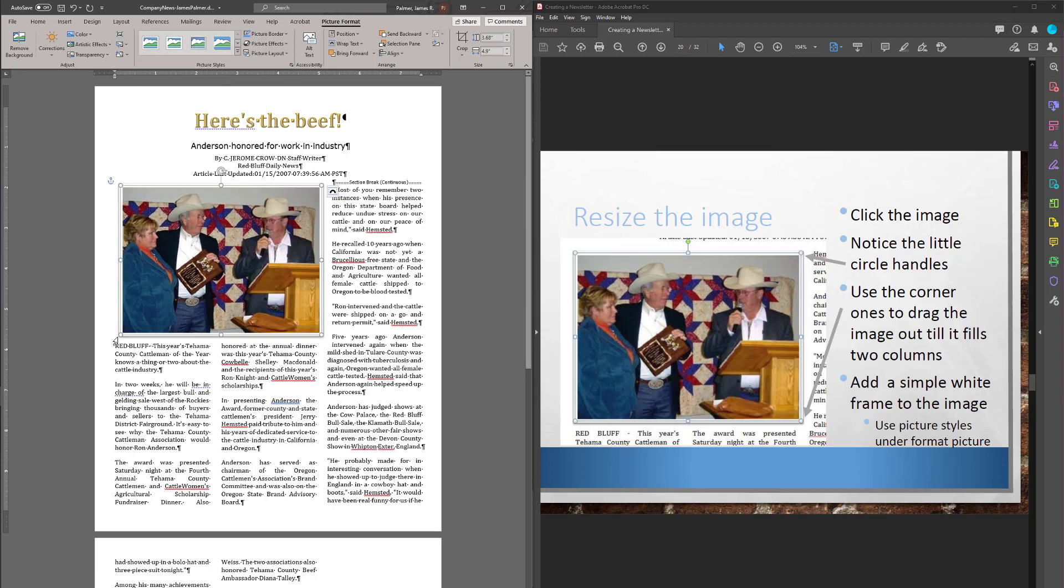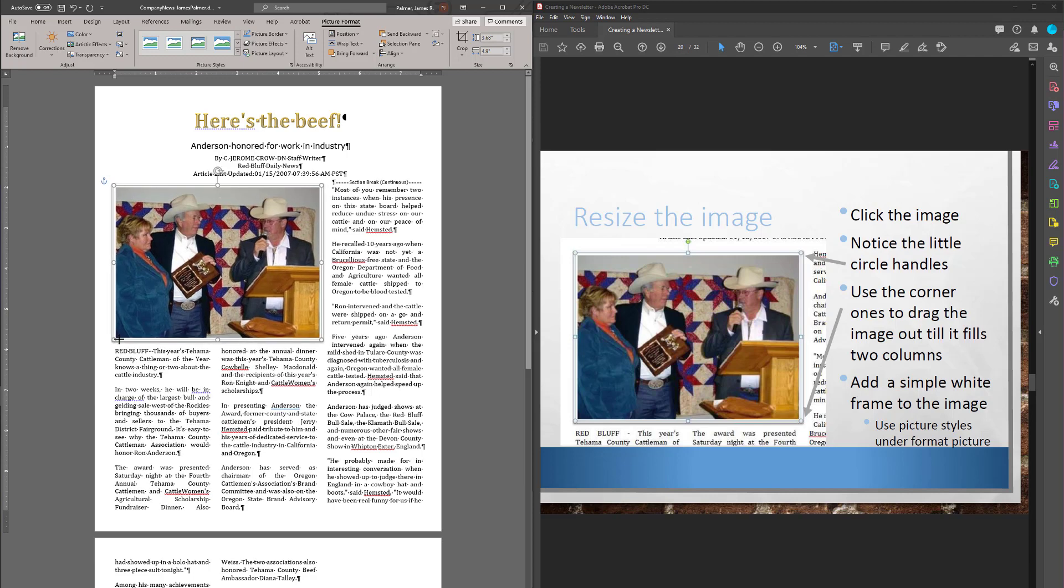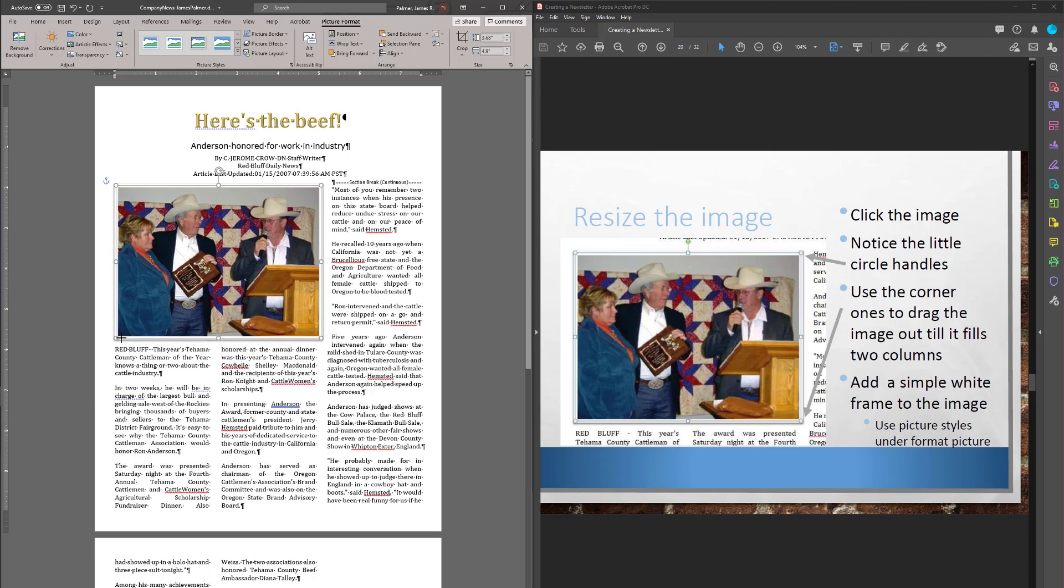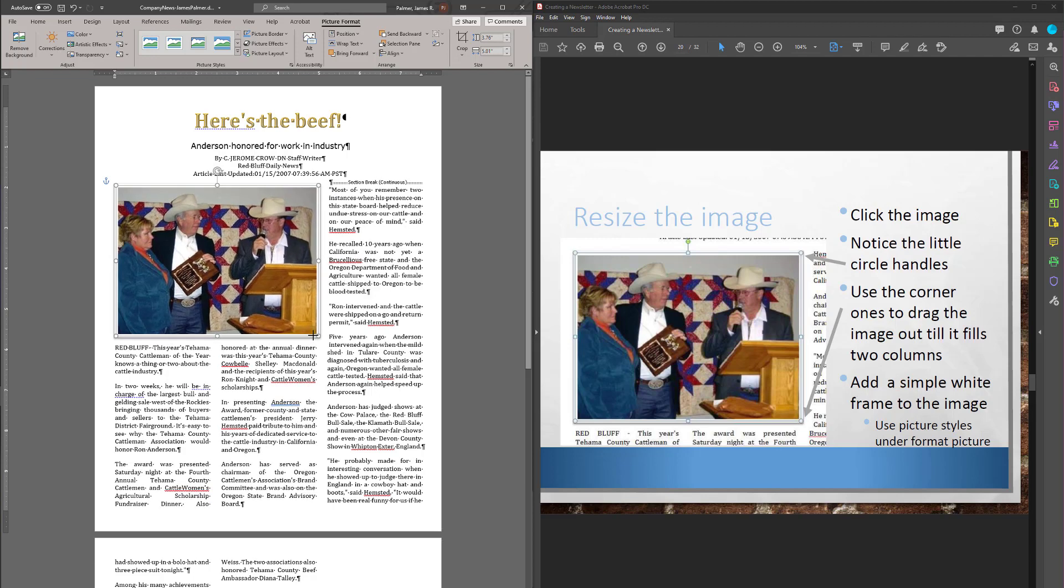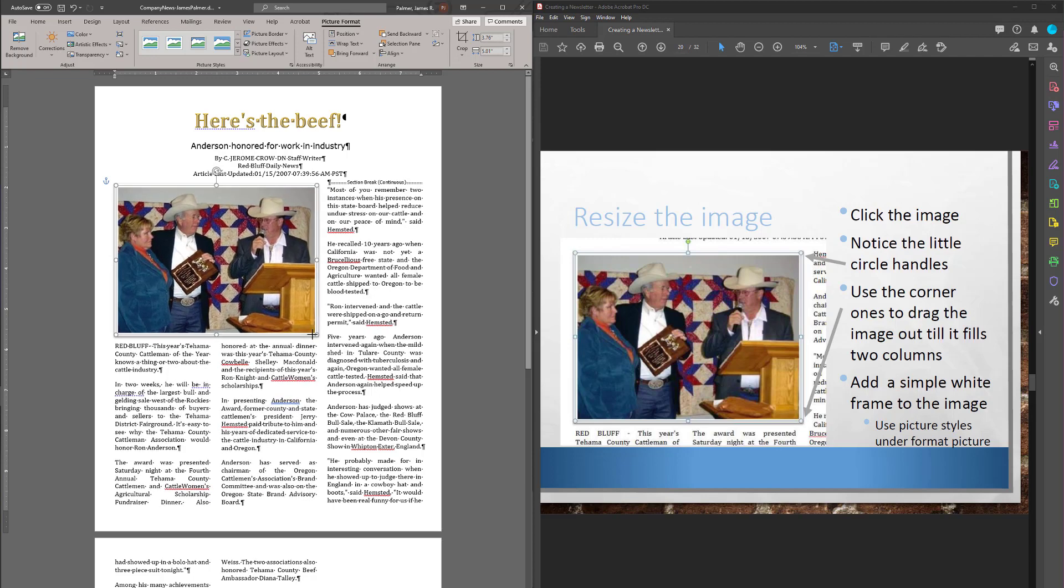Now, it also takes a little space. So you may need to do a little resizing after that as well. What we want here, see how this is doing? This is too big. It's pushing in this paragraph. So let's move that back a little bit. I only want it to eat up two paragraphs. That looks good.